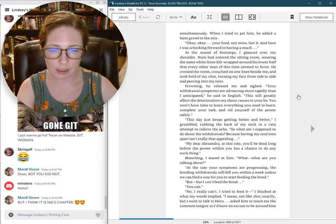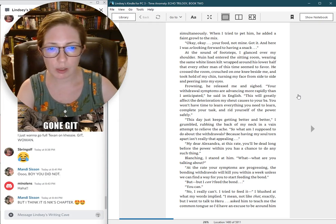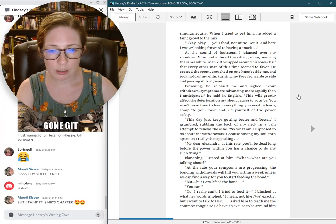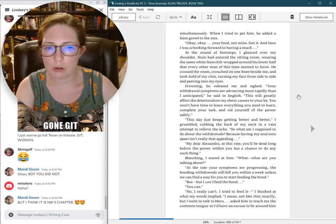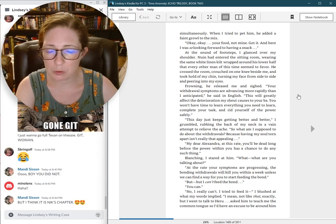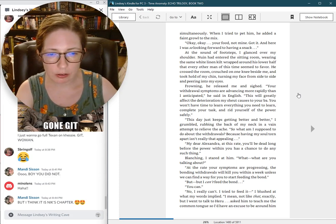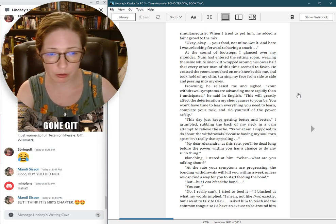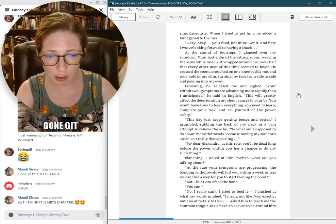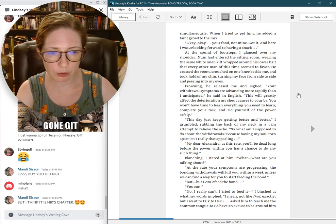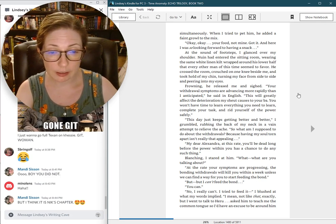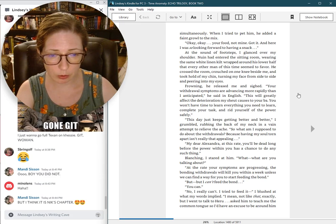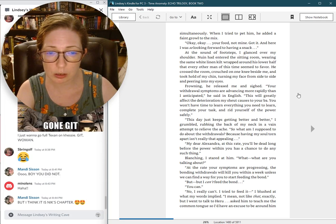This day just keeps getting better and better, I grumbled, rubbing the back of my neck in a vain attempt to relieve the ache. So what am I supposed to do about the withdrawals? Because having my soul torn apart isn't really that appealing. My dear Alexandra, at this rate you'll be dead long before the power within you has a chance to do any such thing. Blanching, I stared at him. What? What are you talking about?